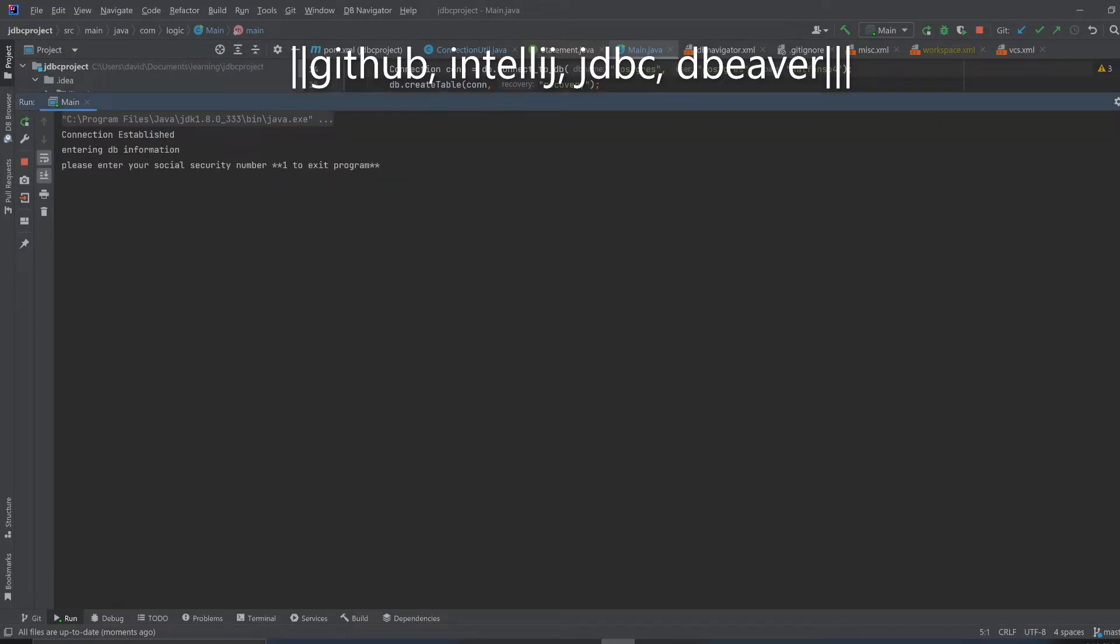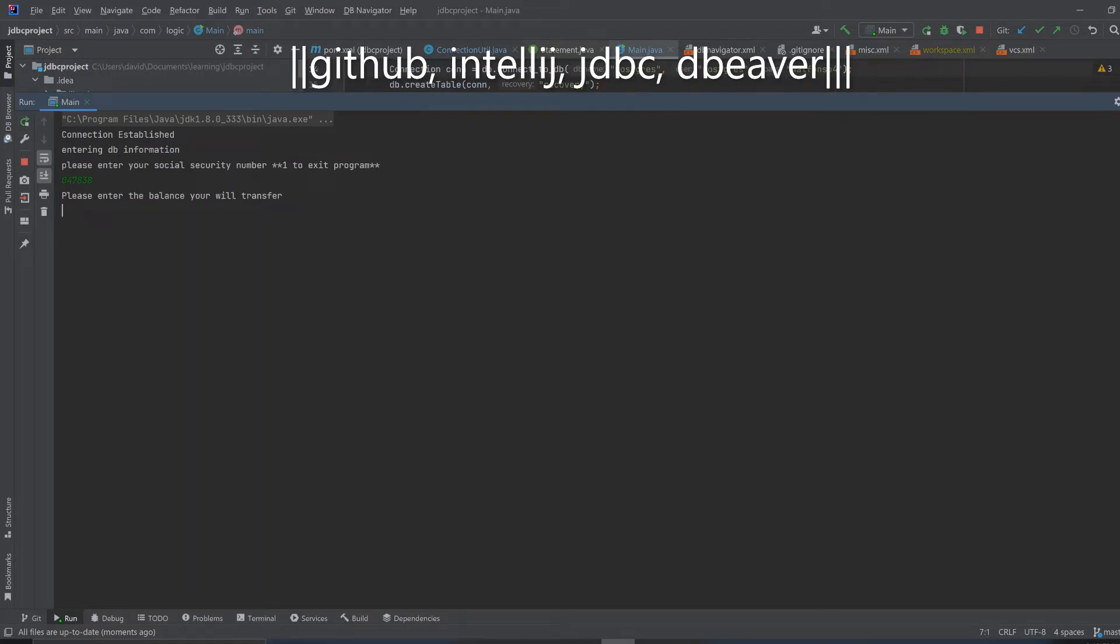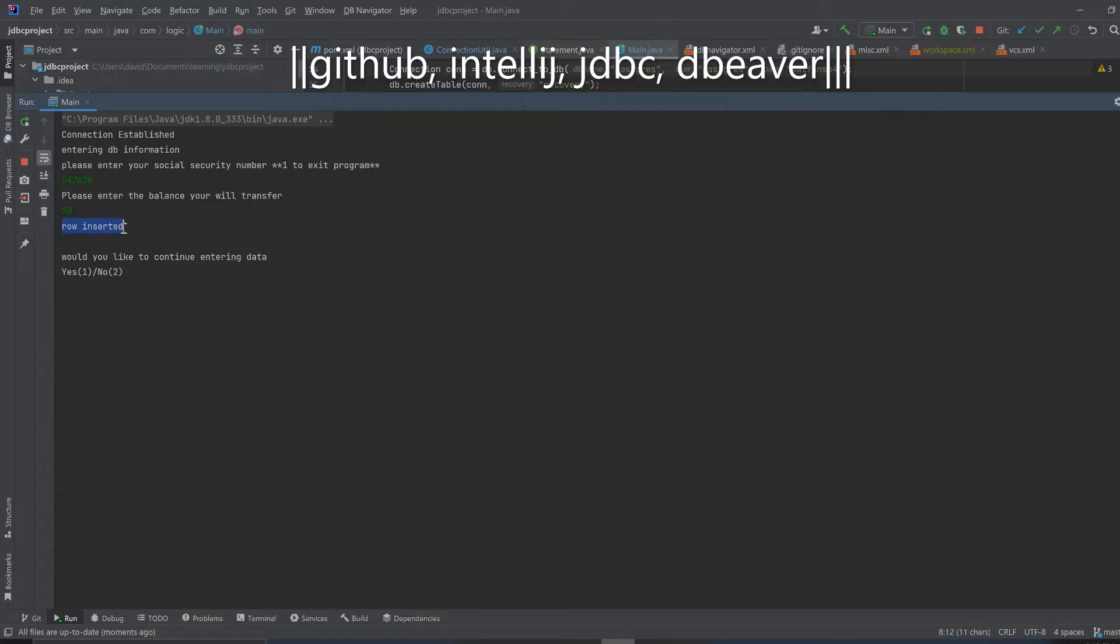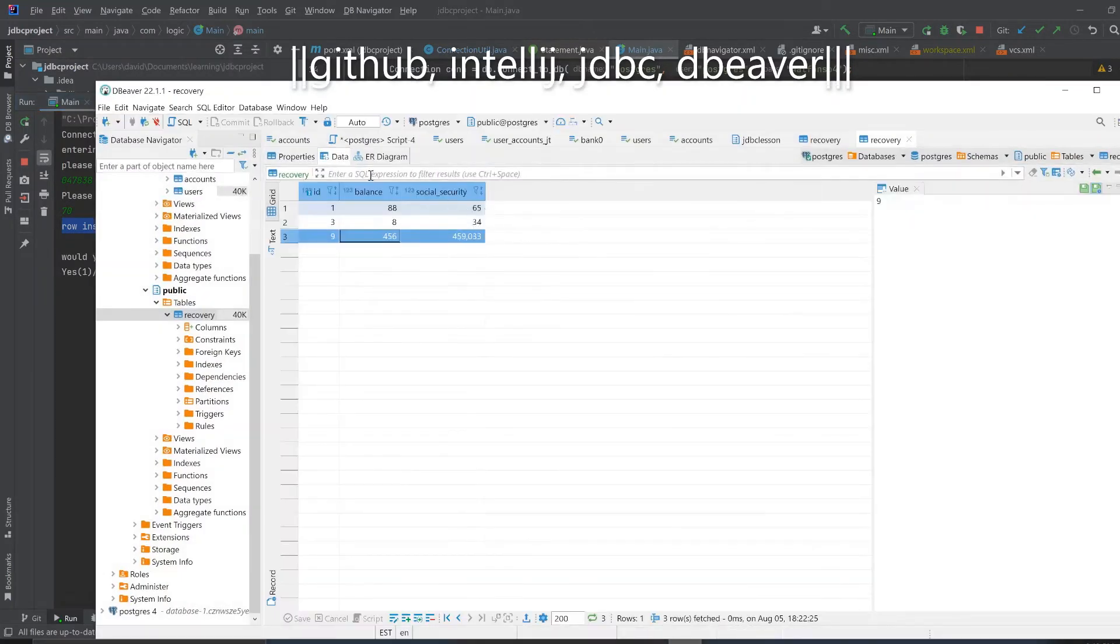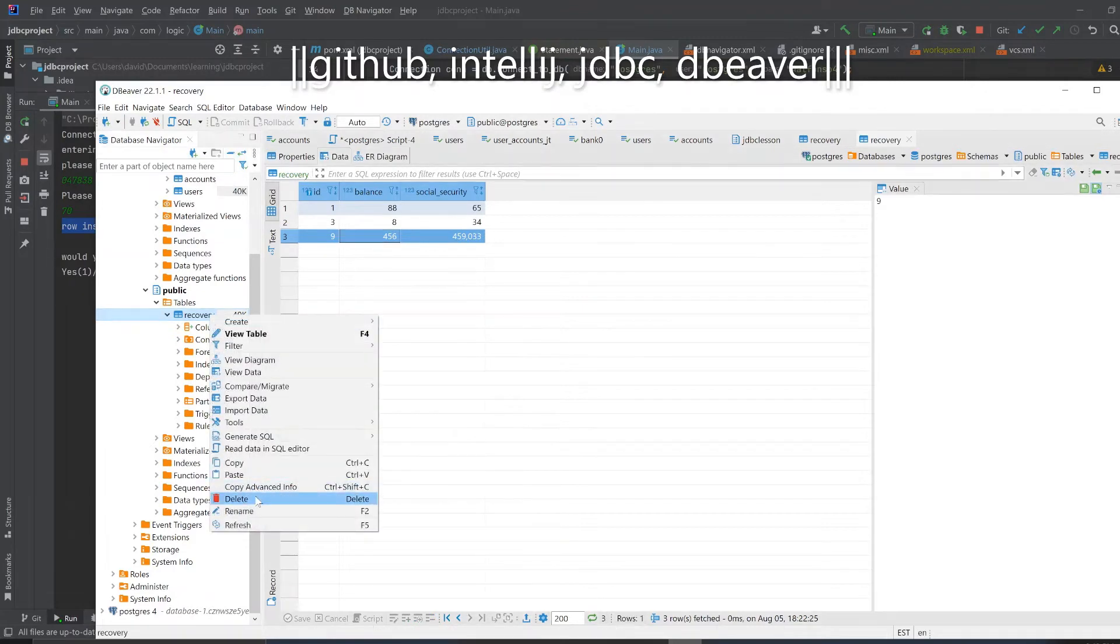So we'll try again. Let's enter a random social security number. A lot of social security numbers start with zero. Please enter the balance you will transfer, let's say we're going to transfer $70. See it says row inserted, so we inserted $70 into the table. I don't have to do this but I could show you it.